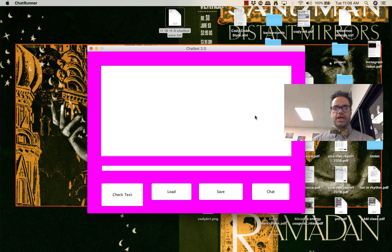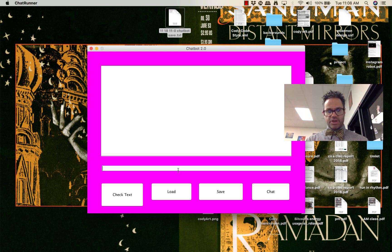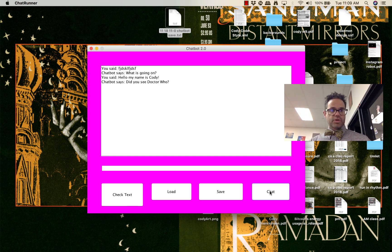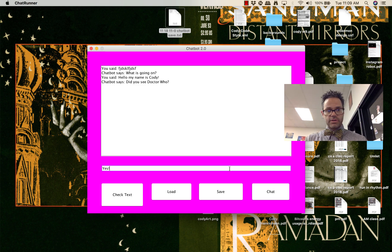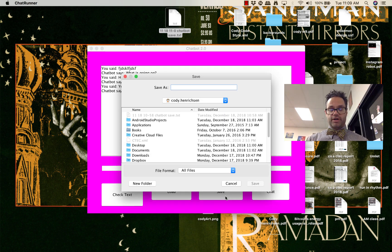Good morning. Today we're going to take a look at what it takes to make a chatbot save and load files using a JFileChooser. I have my GUI chatbot here — if I click on my text field, type something, and hit chat, we get a quick response. I've got some keyboard mashing, a hello, my name is Cody, asked if I've seen Doctor Who — yes of course. Now it's time to pause and save that file, so when I click on the Save button it brings up a JFileChooser.